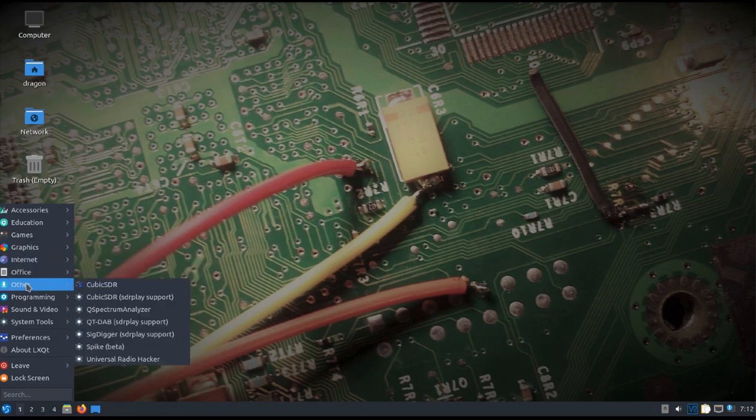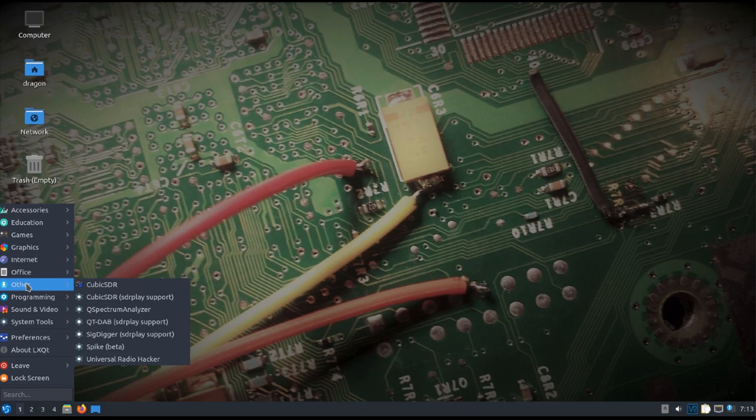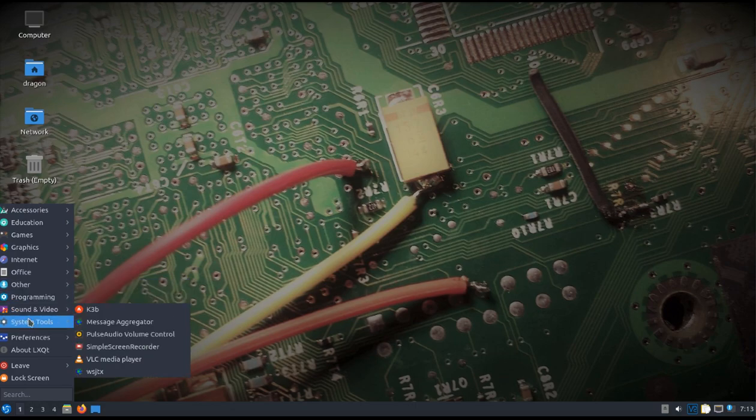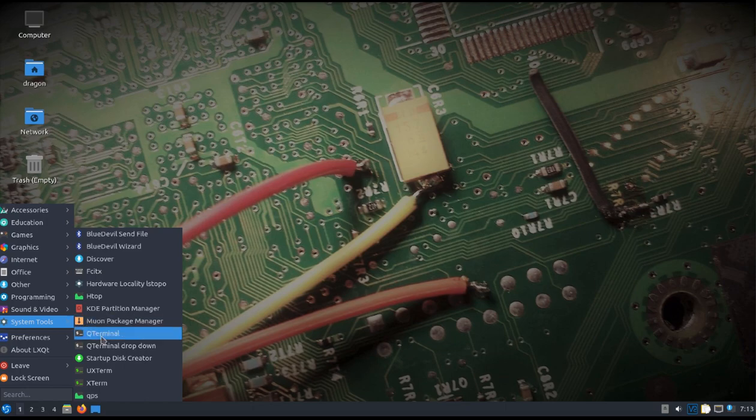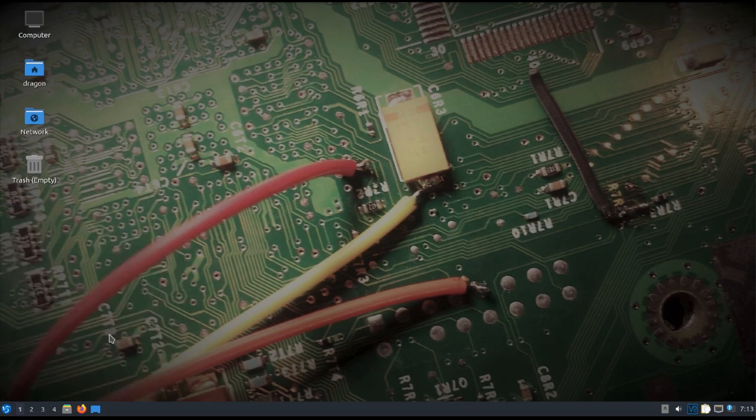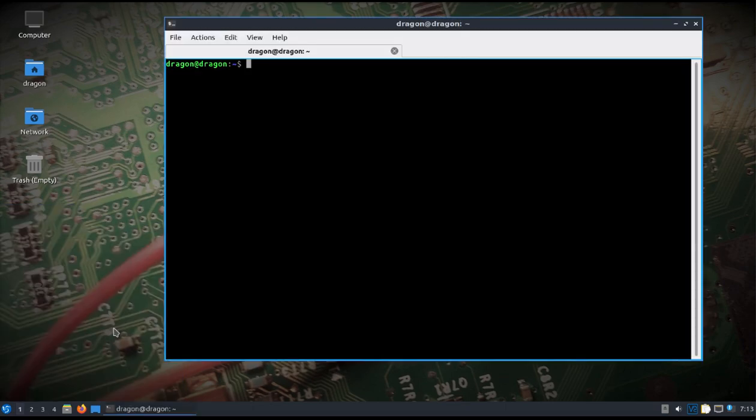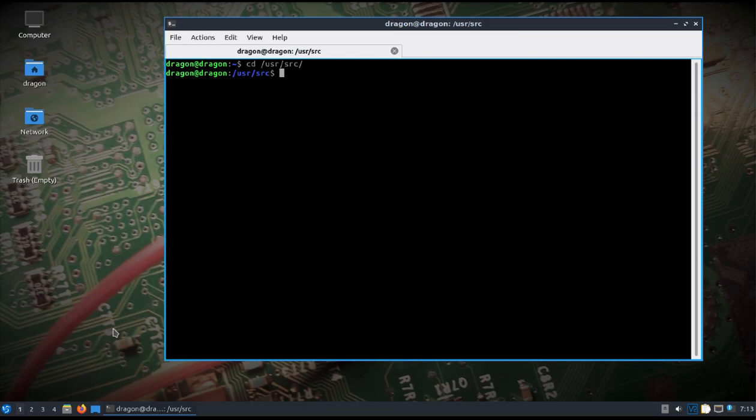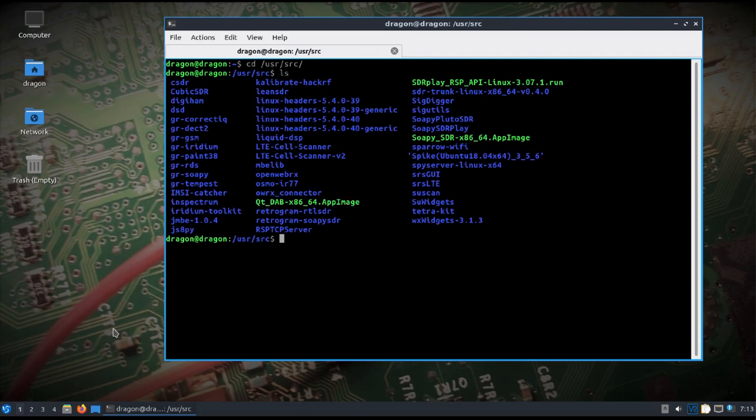We've got both Cubic SDRs, one with SDR Play support. Q-Spectrum Analyzer, QT Dab, SIG Digger, Spike, Universal Radio. This is all updated. You'll see the versions in the README file. I'm trying to think. Some of the big changes I'll just highlight real quick is the fact that it's GNU Radio 3.8 now.